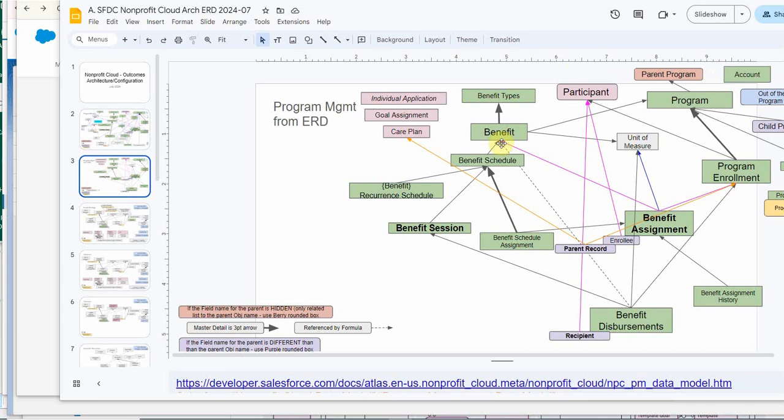If our goal is to create a benefit, what we're looking at here is a program has benefits, so we need to make sure the program exists. We already have a unit of measure and a benefit type. So next step is let's go ahead and build the program.